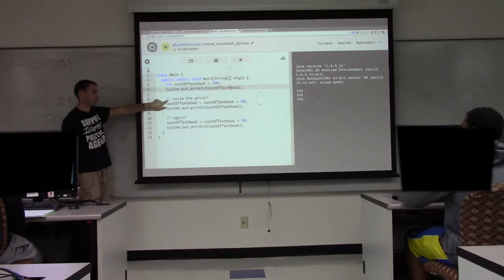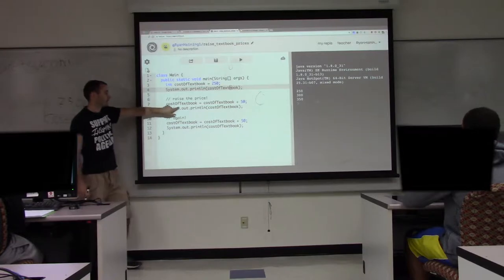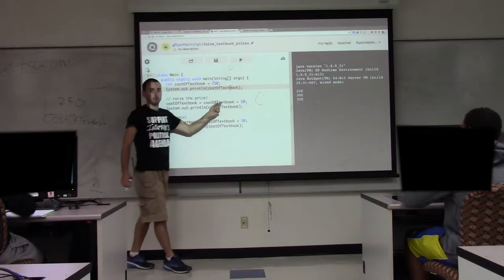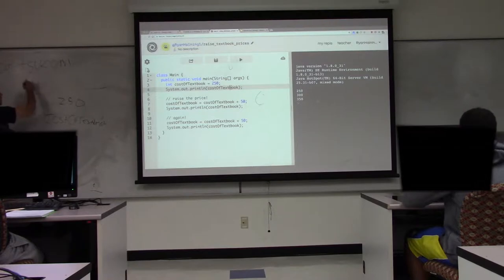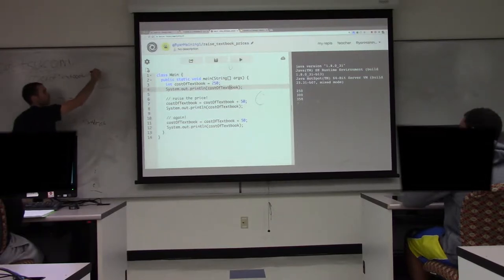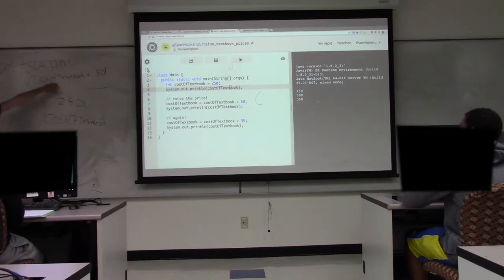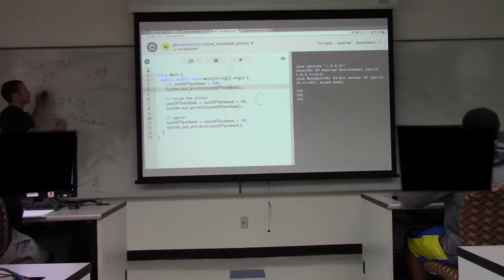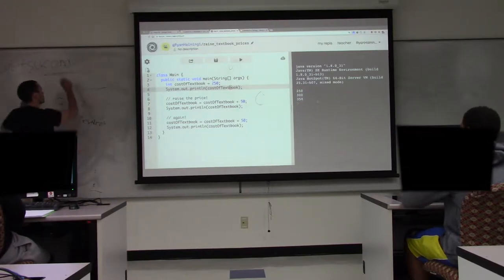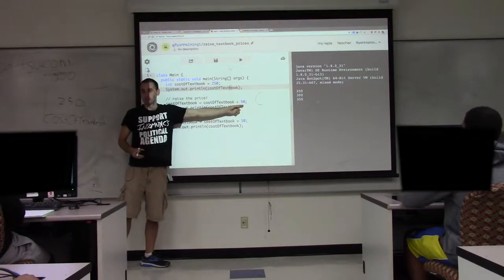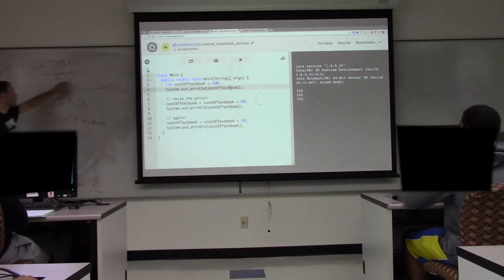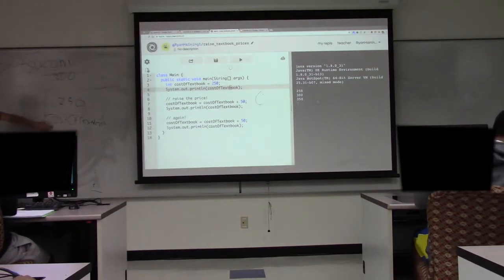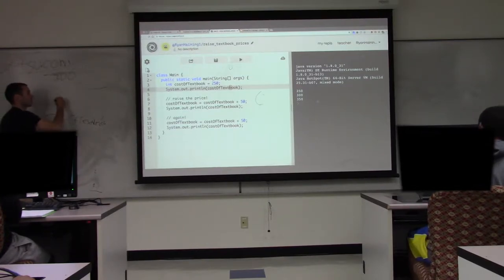Then we come down to line 7 — line 6 is a comment so we skip it. Line 7: cost of textbook equals cost of textbook plus 50. First it does the calculation: cost of textbook plus 50. It has to look and see what's in the box — there's 250 there. So 250 plus 50 is 300. Now we're done with what's on the right side. Then the equals takes 300 and stores it in the cost of textbook box, replacing the 250.